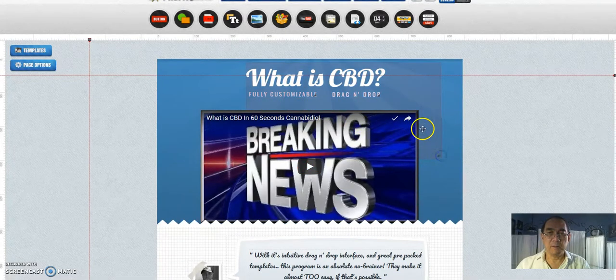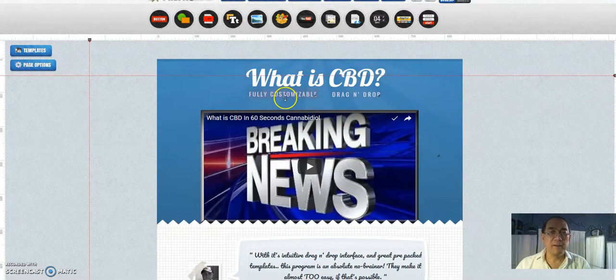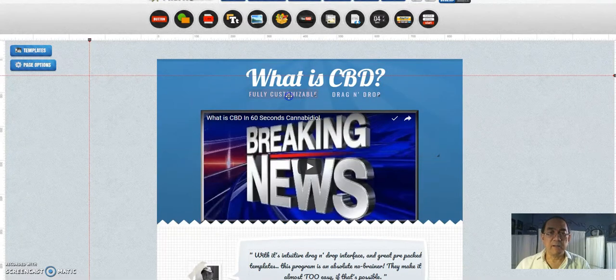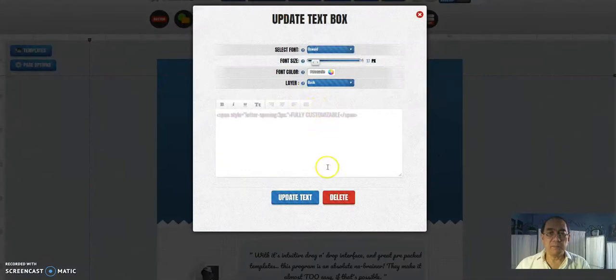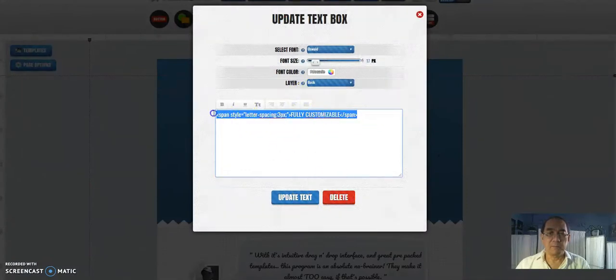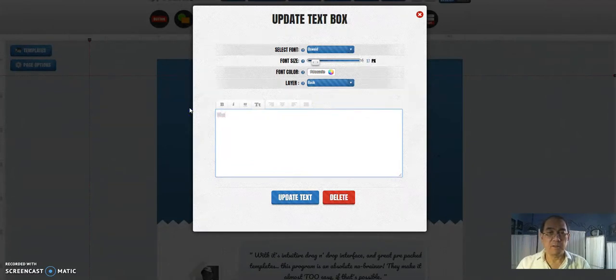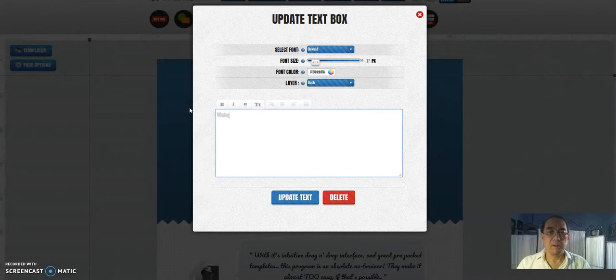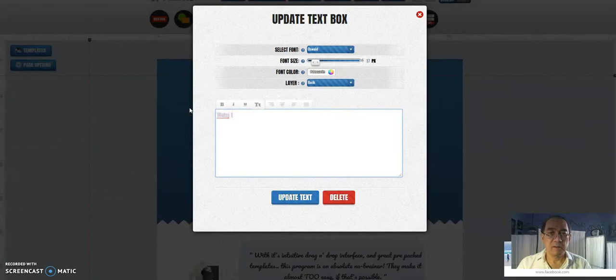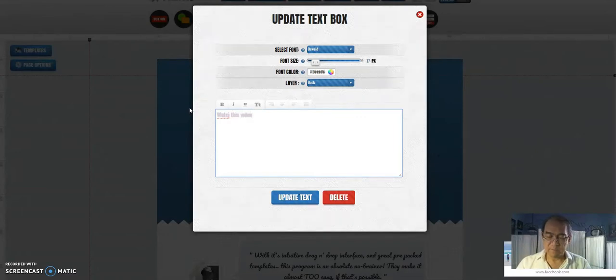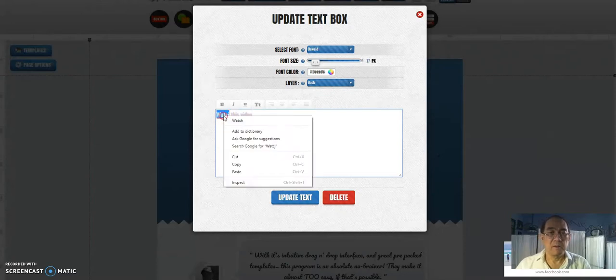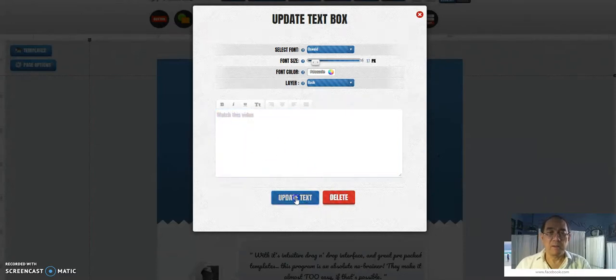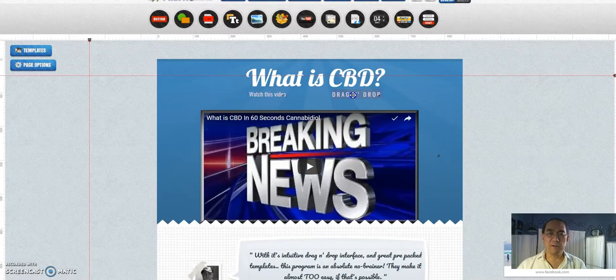There we go. Okay, this would be... Watch this video. Update the text. Watch this video.